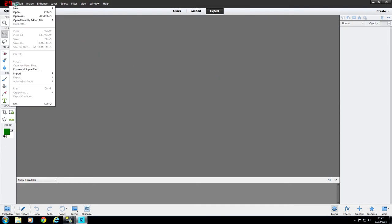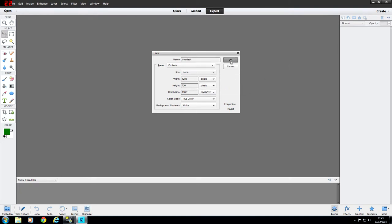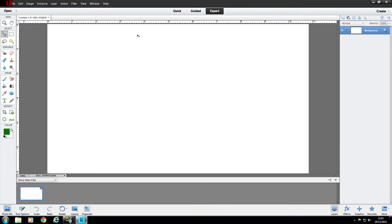We're going to go into File, then New, and select a blank file. I have the pixels set ready: 1280 by 720. Those are the pixels you want for a thumbnail — that's the general size that YouTube recognizes. So 1280 width, 720 height, click OK, and we have a blank image on the screen. That's our background canvas.